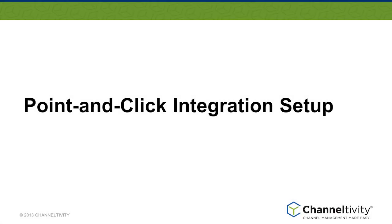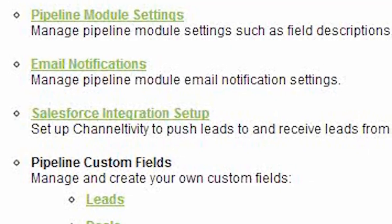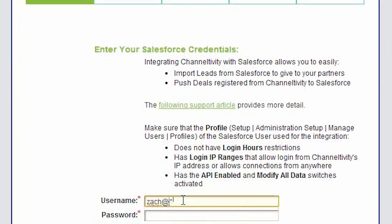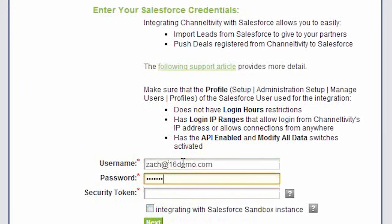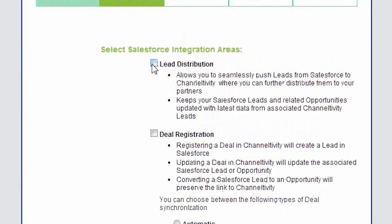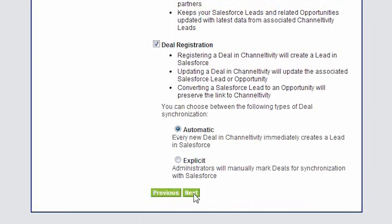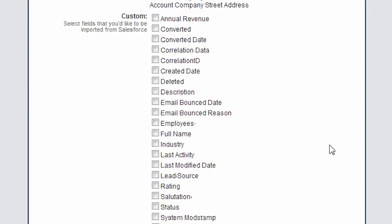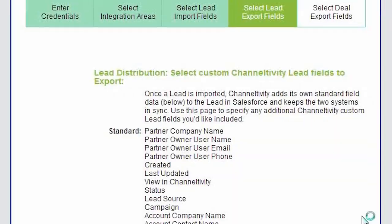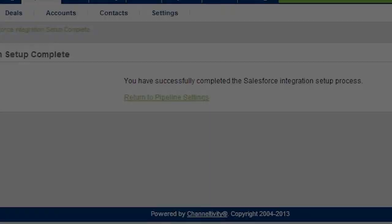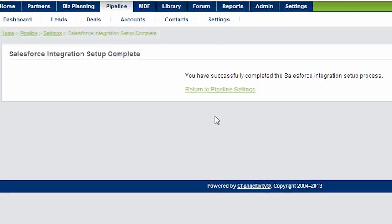As the last part of this video, I want to show you how easy it is to set up our integration with Salesforce. All you need to do is: one, enter your Salesforce credentials — the credentials will need to have API access, by the way. Two, choose whether you want only deal registration or lead distribution as well. Three, select the fields you want to include in each of the integration directions on the following pages. And four, that's it. You're done and ready to go.